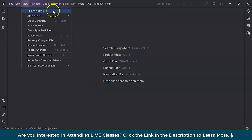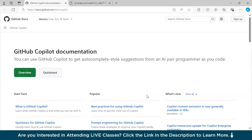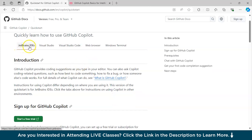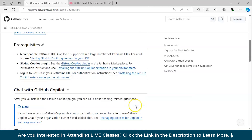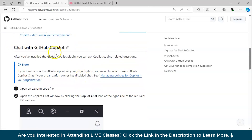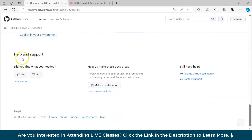If you want to see the documentation, go to Tools, GitHub Copilot, and select View Copilot Documentation. It will open in a new browser where you can see an overview and a quick start guide for JetBrains IDEs — covering what it provides, how to sign up for GitHub Copilot, prerequisites, and how to chat with GitHub Copilot.